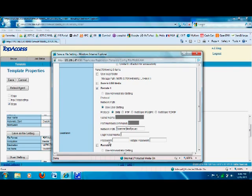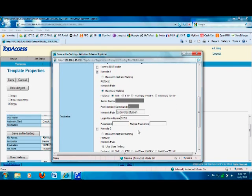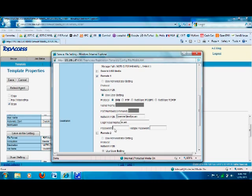We do need a username and password. It does not have to be the username and password of this particular template user, but it does have to be a username and password where the password is not going to change. Your IT must create a username and password where that password never expires. The reason is: if the password changes in three or six months, IT must come into each individual template and change the password for every single user - so it's best to have an account where the password never expires.